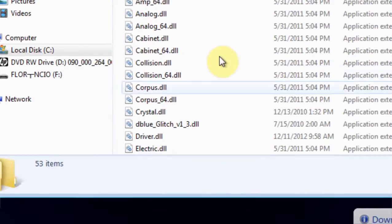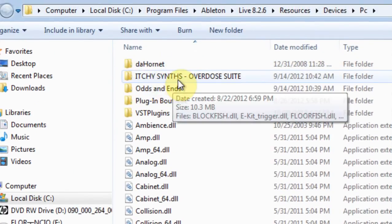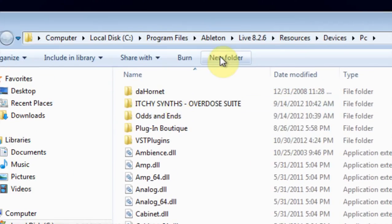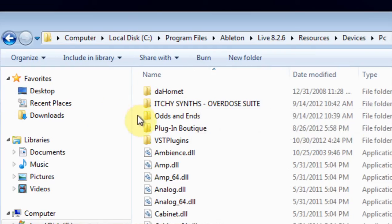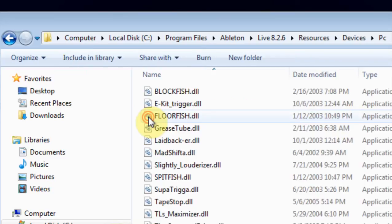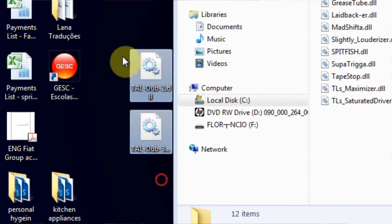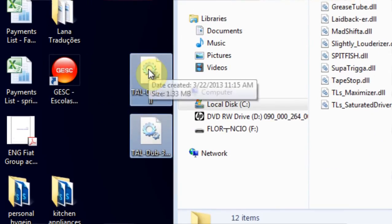And then you can just drag it anywhere in here. If you want a folder, you can just add a new folder. I got a folder called Odds and Ends, and that's where I want to put these. So these are two new VSTs that I'm just going to drop.